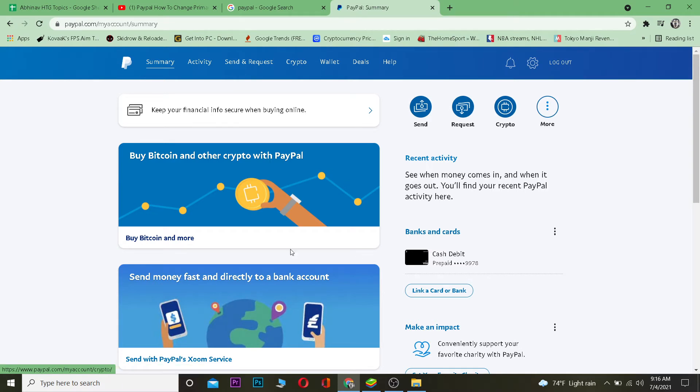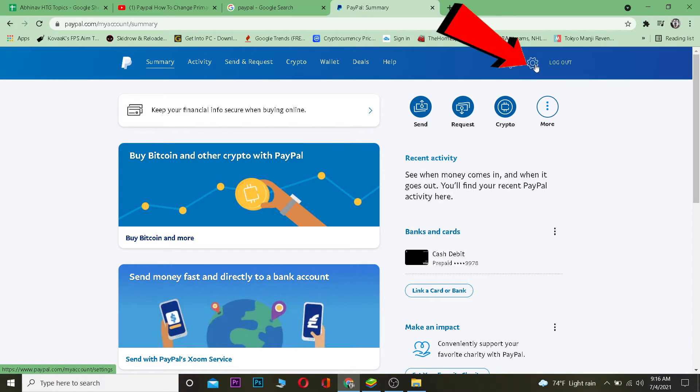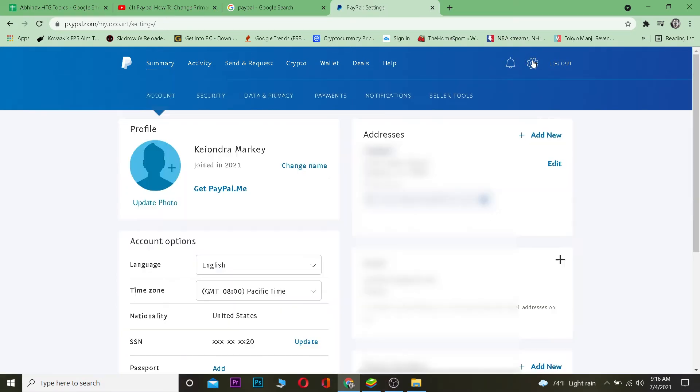After you log into your account, this is going to be the interface you're welcomed with. But if you guys haven't logged in, it's going to ask you to log in first, so make sure to log into your account. After logging in, you want to click on the settings icon, otherwise known as the gear icon. Click on it and there's going to be the address section.